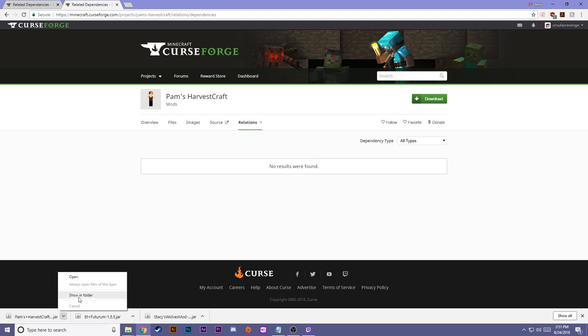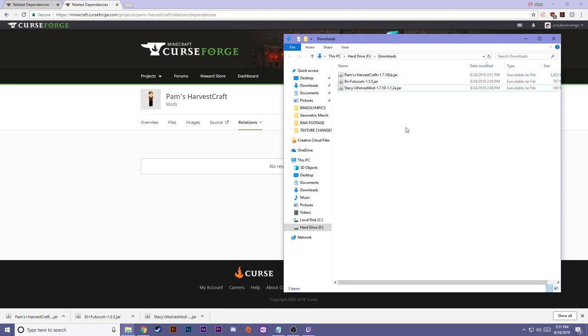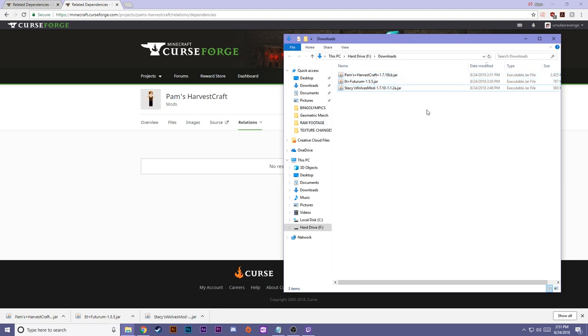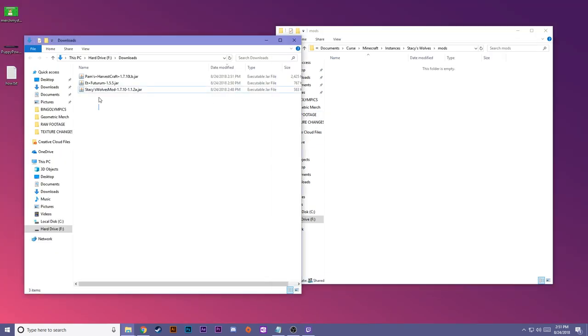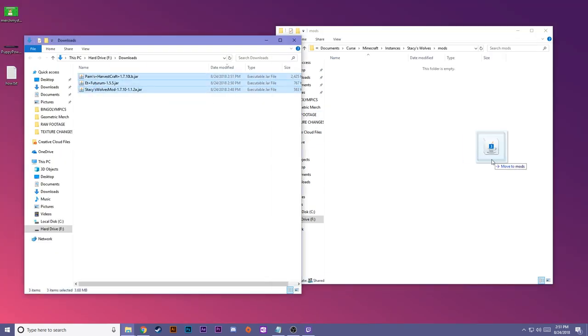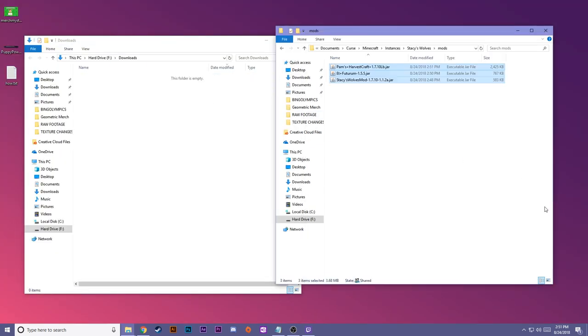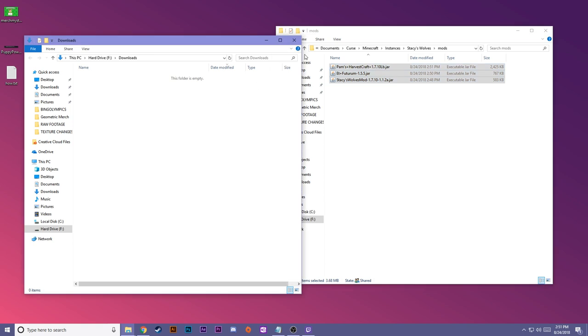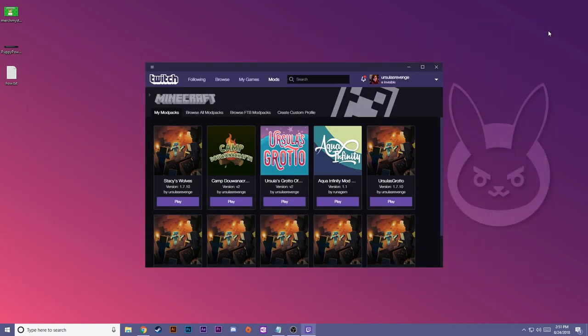Open up your download folder by showing in folder. So great, we have our three mods here, and we can go ahead and drag them into our mods folder. Close that all up, and now we can test it to see if it works.